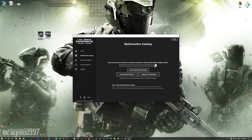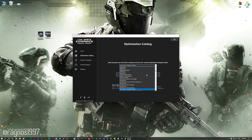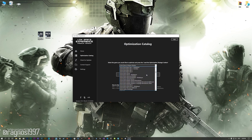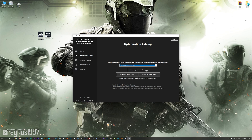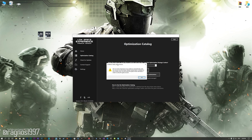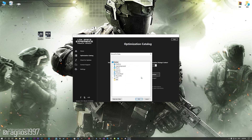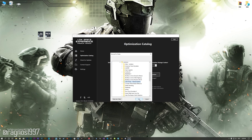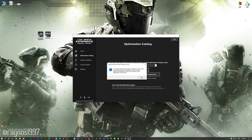Once it's done, start it from the newly created Desktop shortcut and select the optimization catalog. From this drop-down menu, select Call of Duty: Infinite Warfare and then press Load the Optimization Package. If the Low Specs Experience does not automatically detect the game version, simply select the game installation directory. Press OK and the optimization control panel will load.